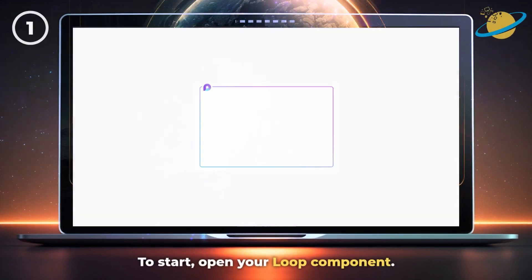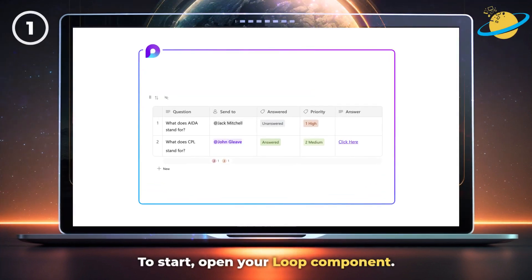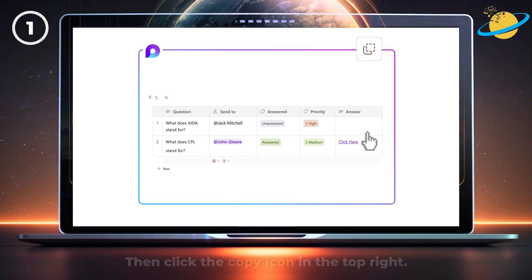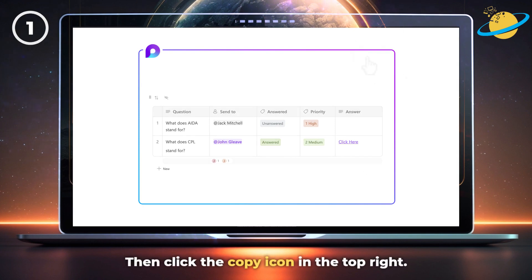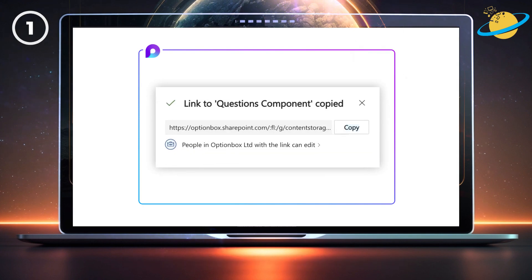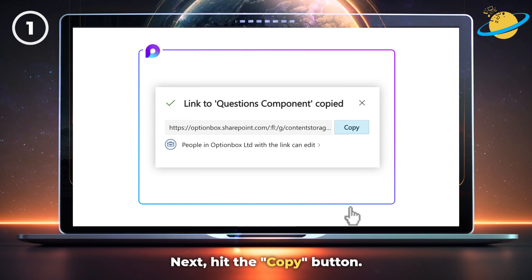To start, open your Loop component. Then click the copy icon in the top right. Next, hit the copy button to ensure the link has been copied.